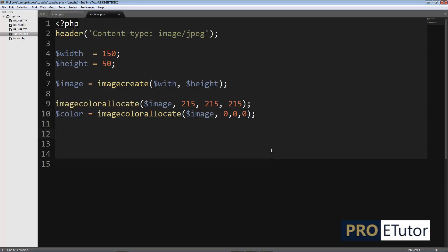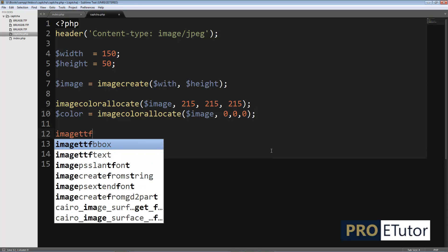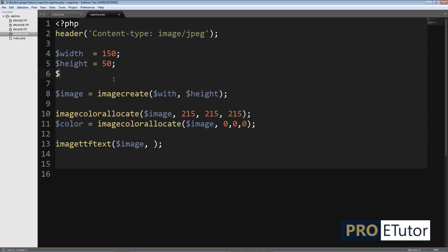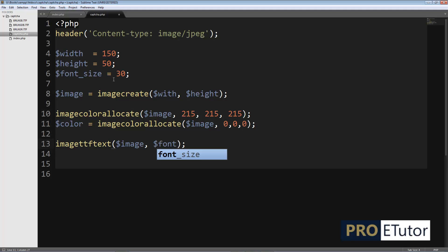Now it's time to put text on the image. I'll call imagettftext, which expects a lot of parameters. The first parameter is image. The second is font size — let me define a variable for that — I'll name it font_size and set it to 30 pixels. The next parameter controls the geometrical angle.